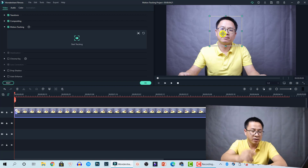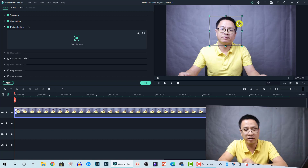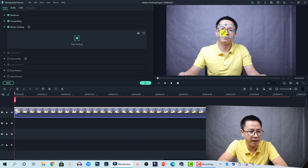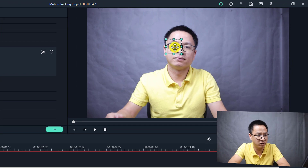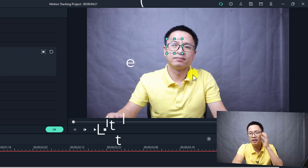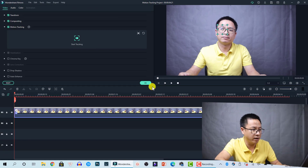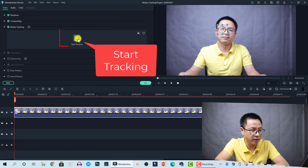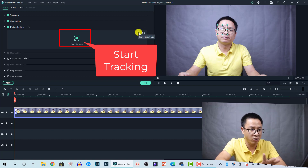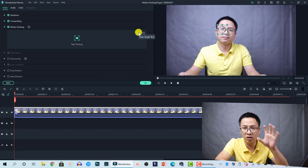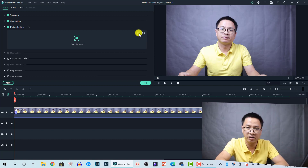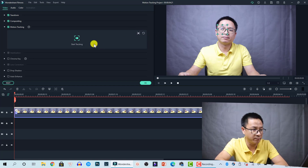If we want to track something smaller, we need to resize the box. In this example, I want to track my eye. Remember where you put the small dot at the center of the box — if I want to put it at my eye's position, I need to remember that, and I'll explain why later. When you have the box in position, you can click this button to start tracking. You can also turn the tracking box on and off by clicking the eye button. Let's turn it on and click the button to start tracking.